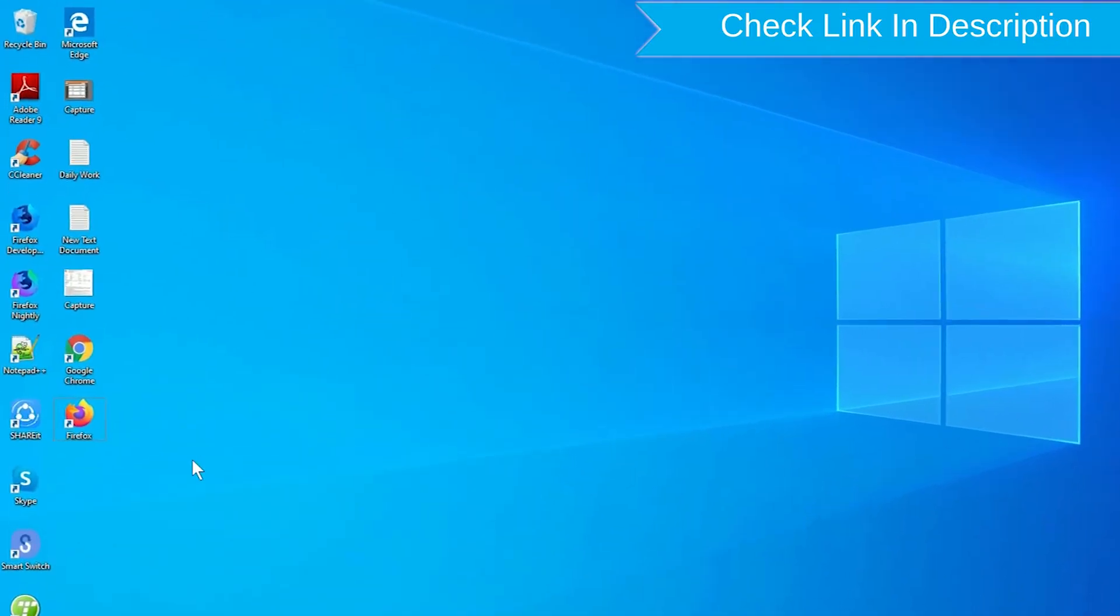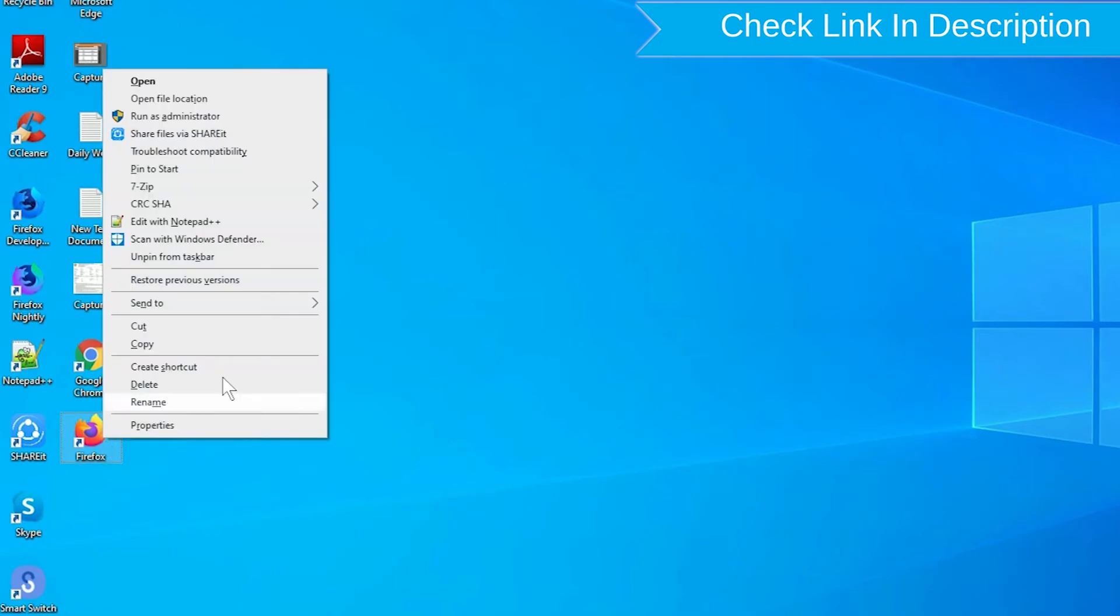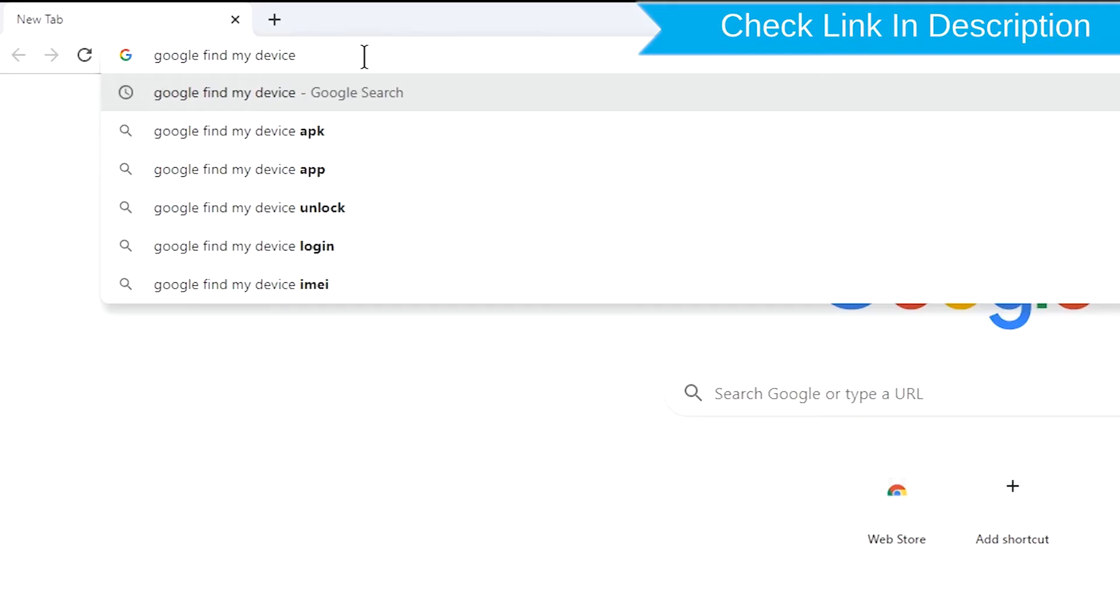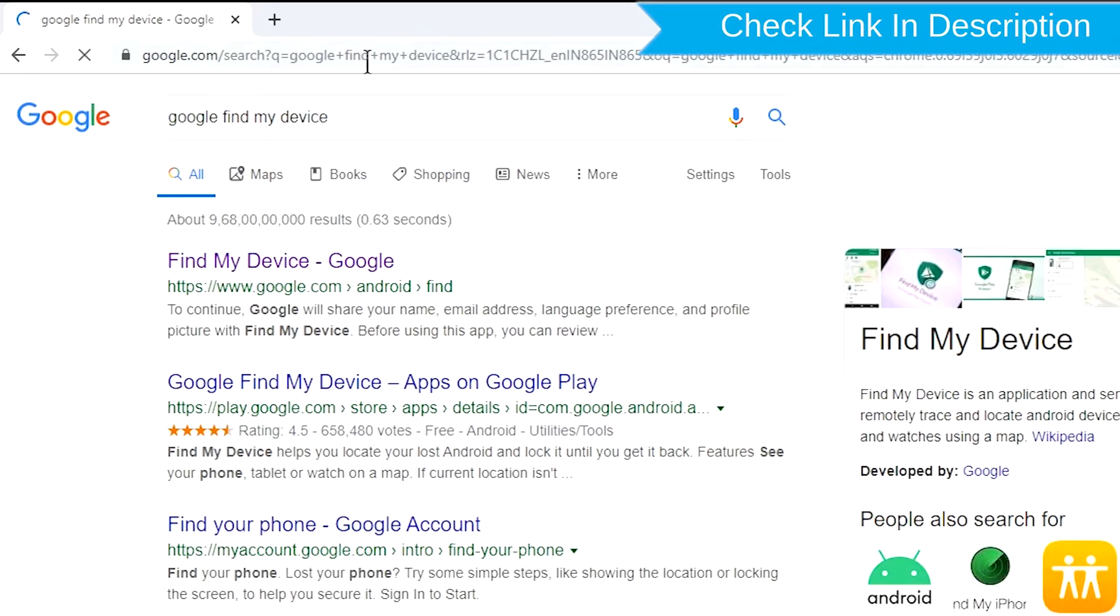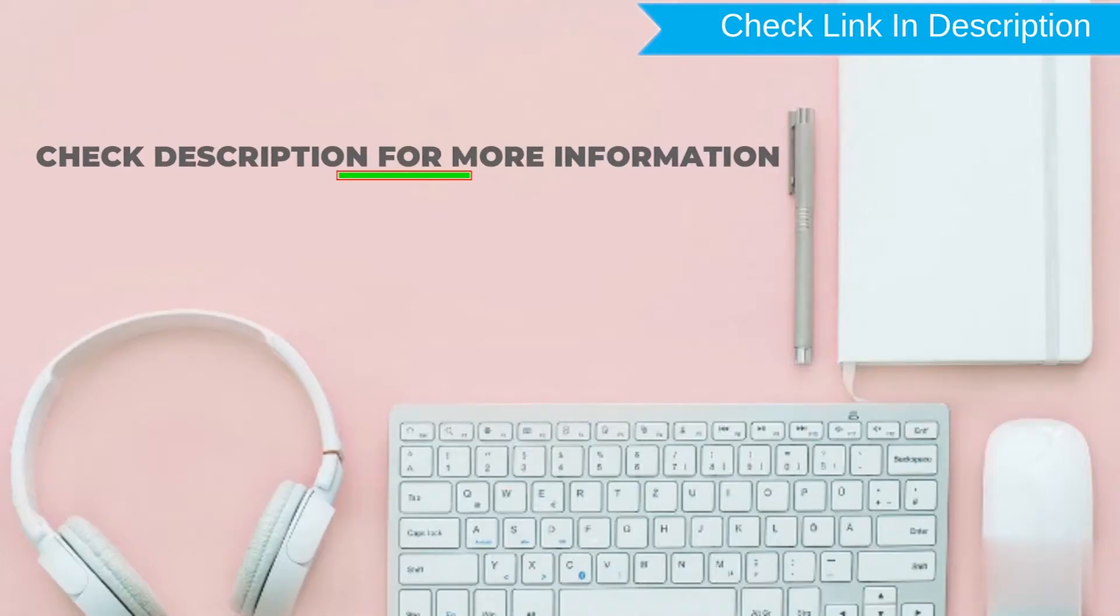Take another phone or PC and open any browser. After that, visit Google Find My Device. We provide link in description. Check description for more information.